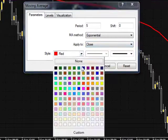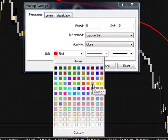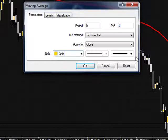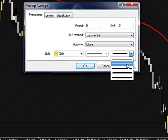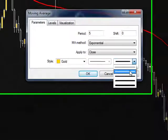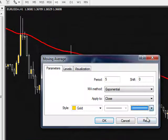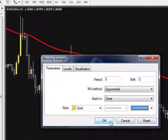And we're going to choose something else — I'm going to choose gold. And I'm going to use the second thickness. I'm going to go ahead and hit OK.